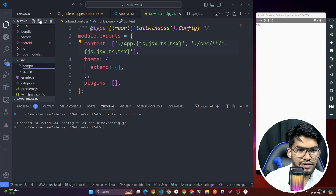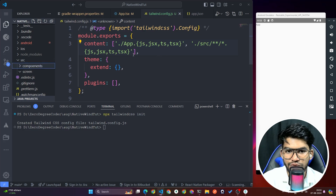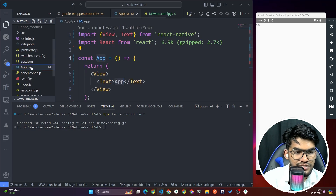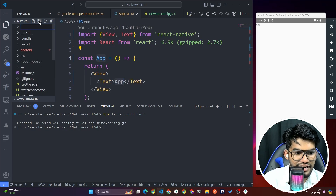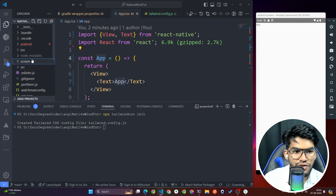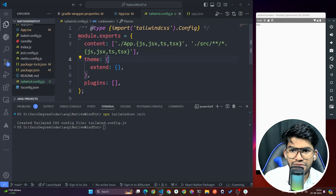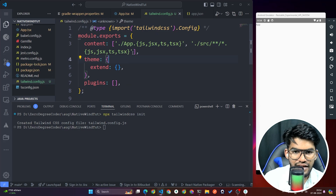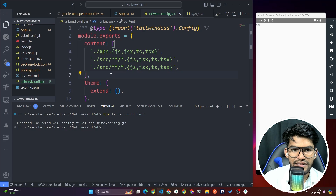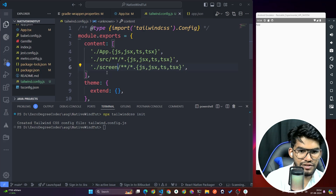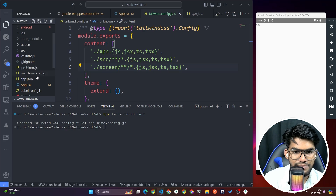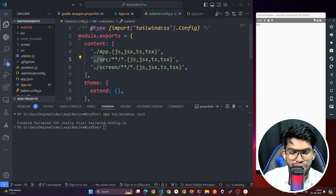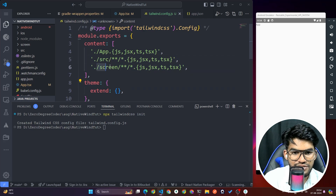If you place your files in the root directory — like screens directly under the project root — add another entry for that folder. For example, add 'screens' alongside 'src'. Whatever folder you use in the root directory, list it in the content array. I personally prefer putting everything inside a 'src' directory.